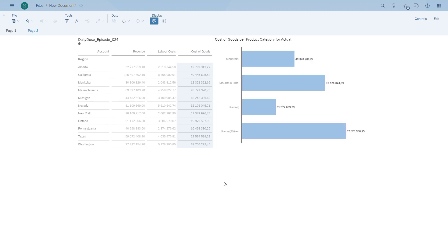So I hope this quick introduction into linked analysis was helpful. In the next episode, we will take a look at linked analysis across multiple models. Thank you for watching and listening.